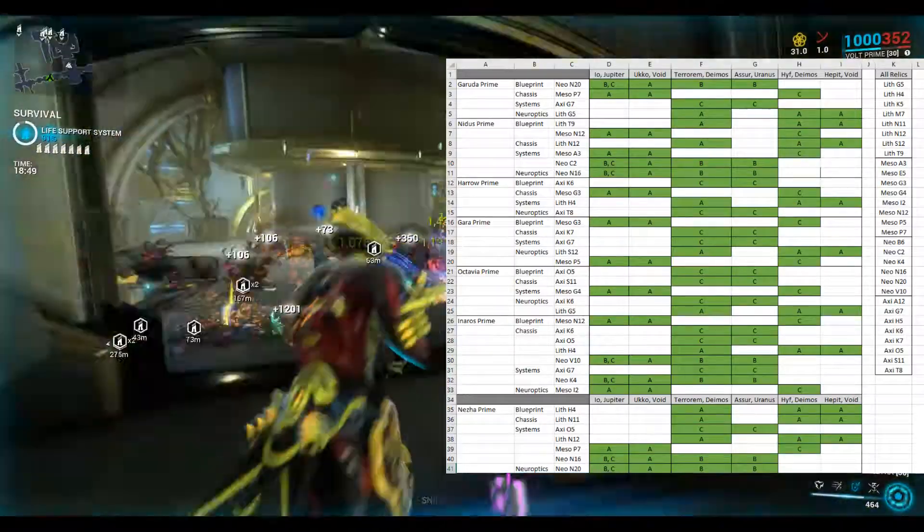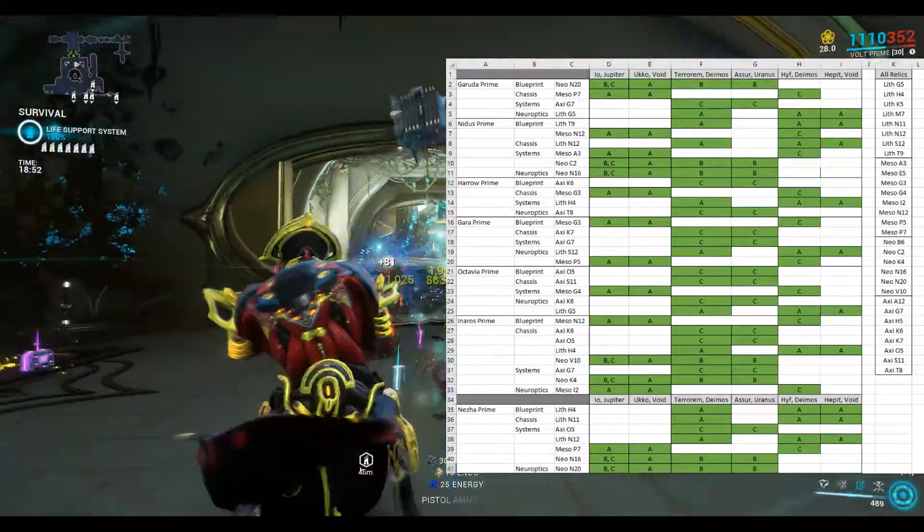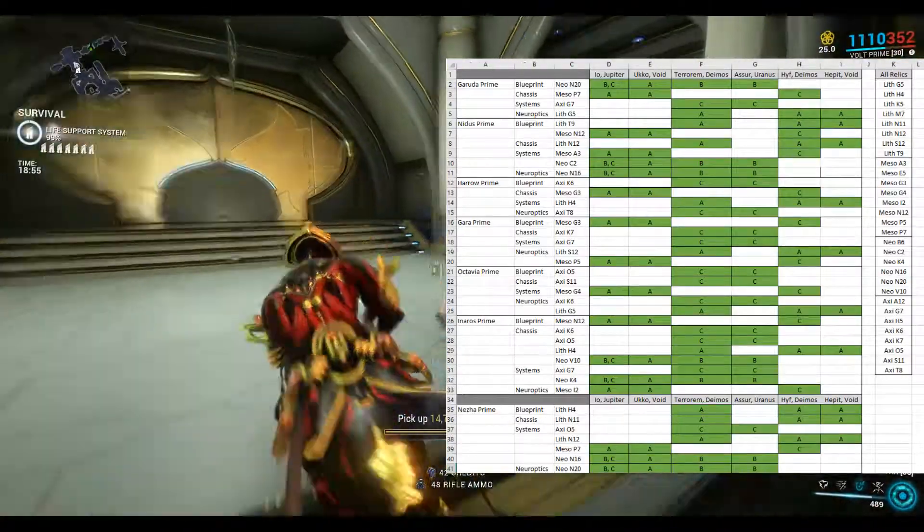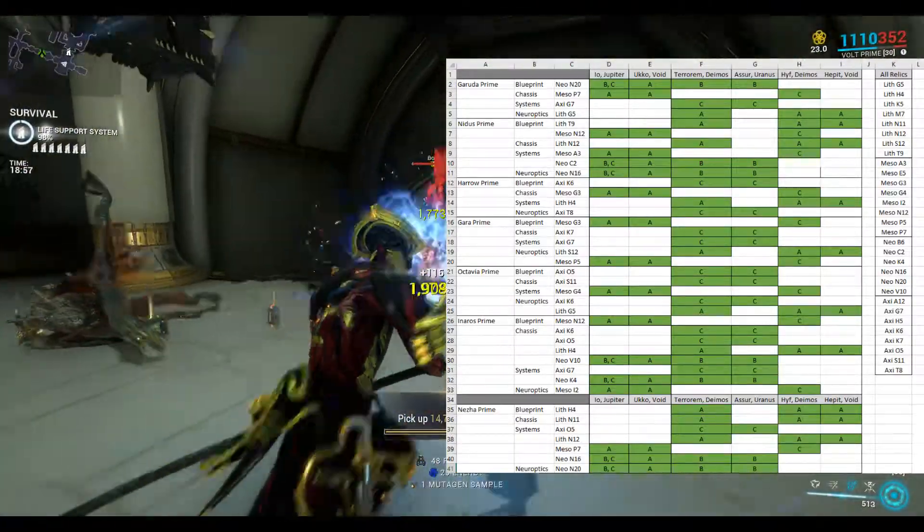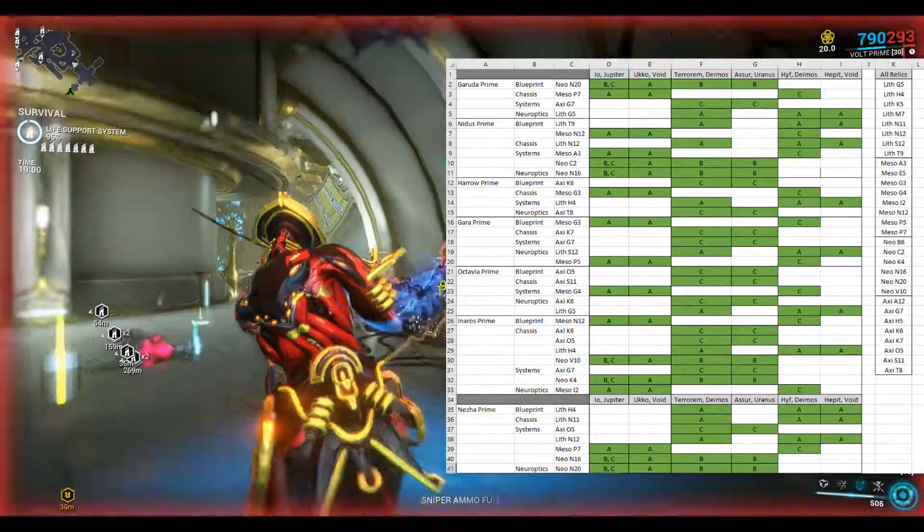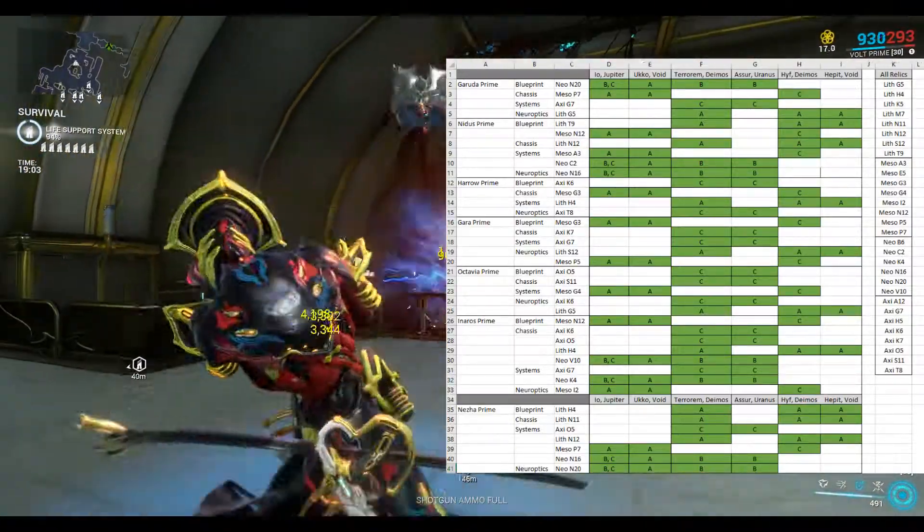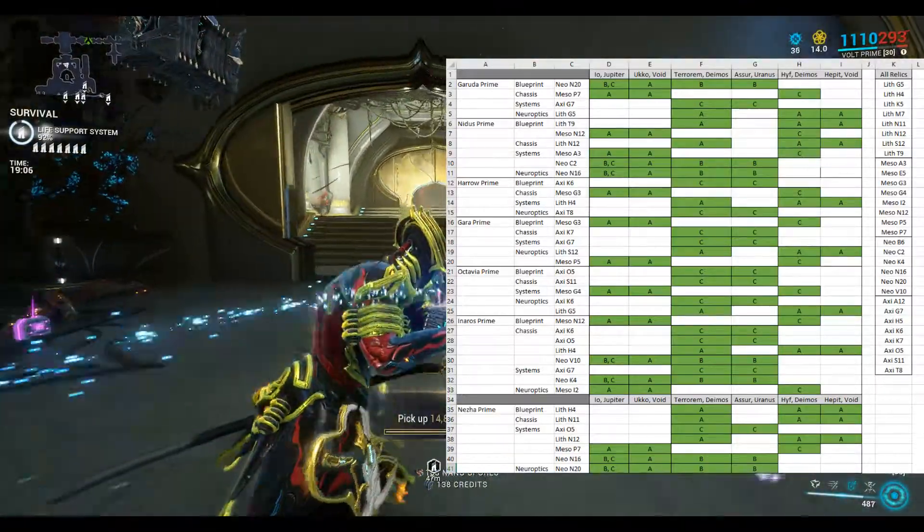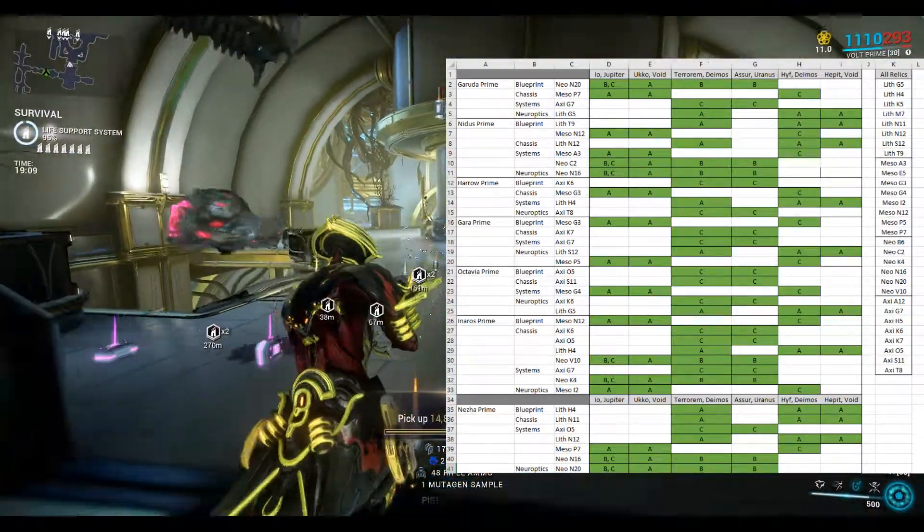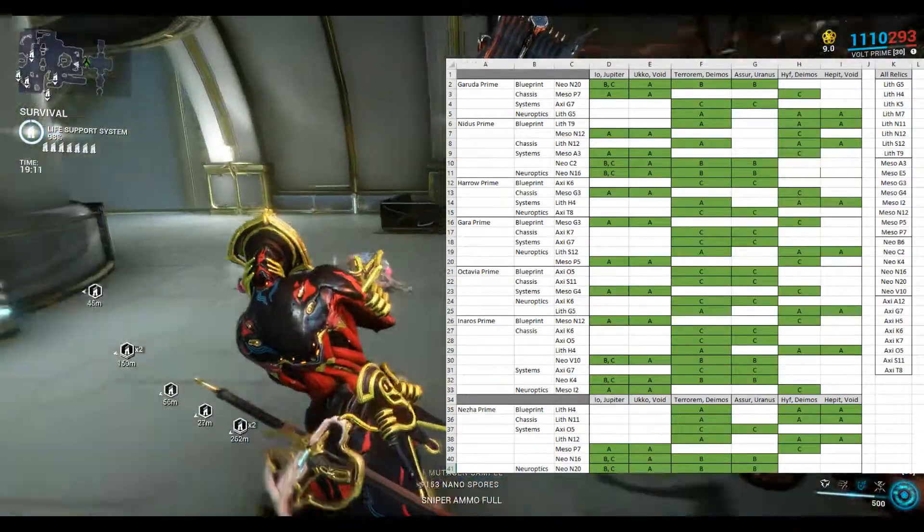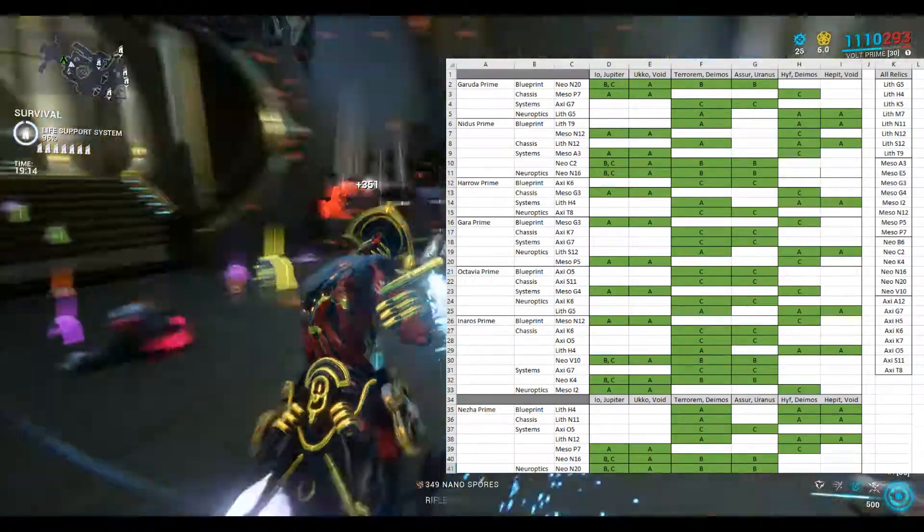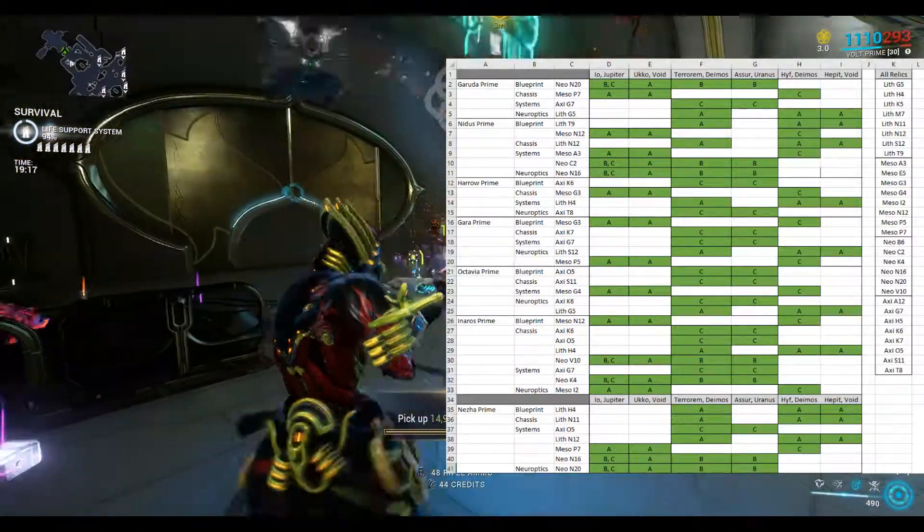So there's six of the main locations that I've found where you can farm these relics and these relics will drop the parts you need for the new Prime Warframes. The other thing that's interesting from this map is that there's two main locations that will drop all of the parts and those two locations are Ukko in the void and Terrarum in Deimos. Those two locations alone will drop all of the parts that you need for all of these Warframes.